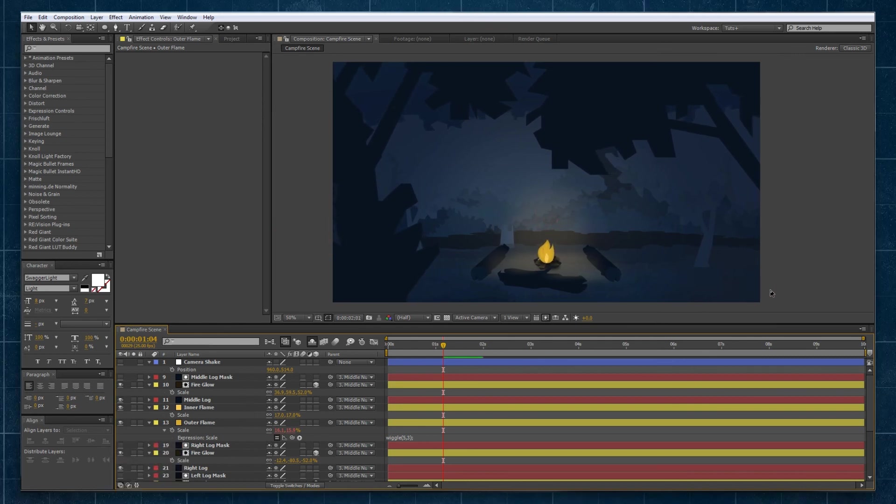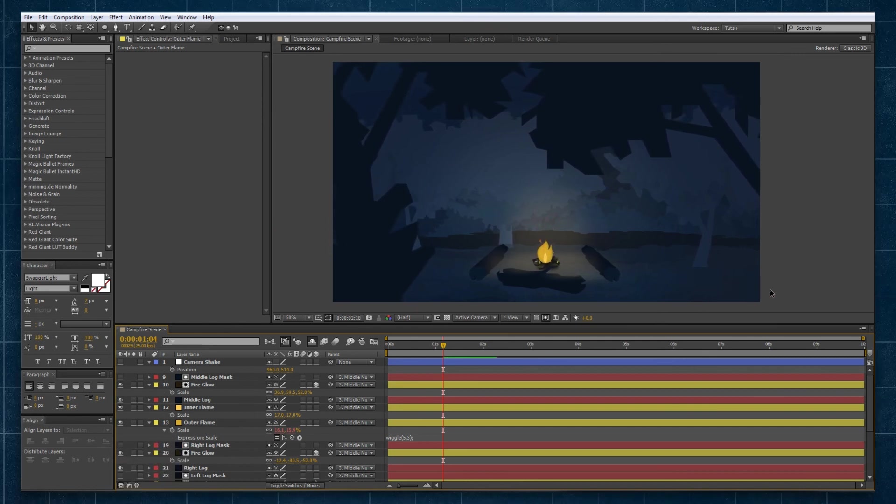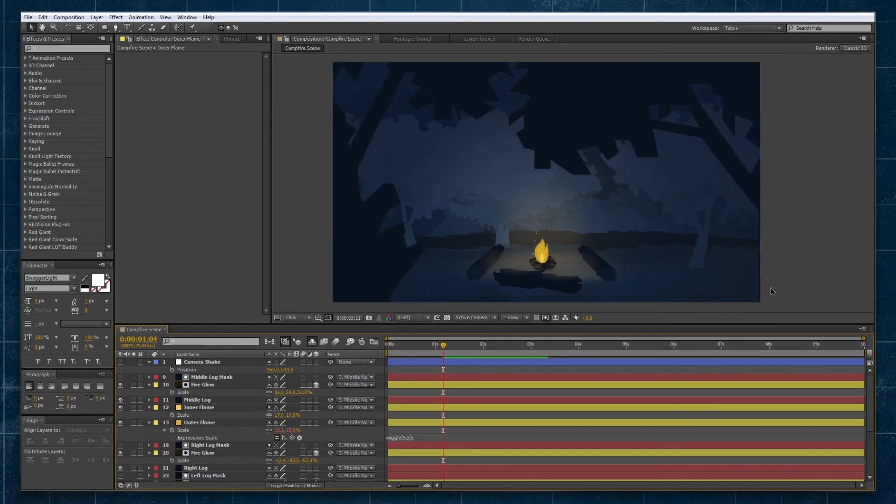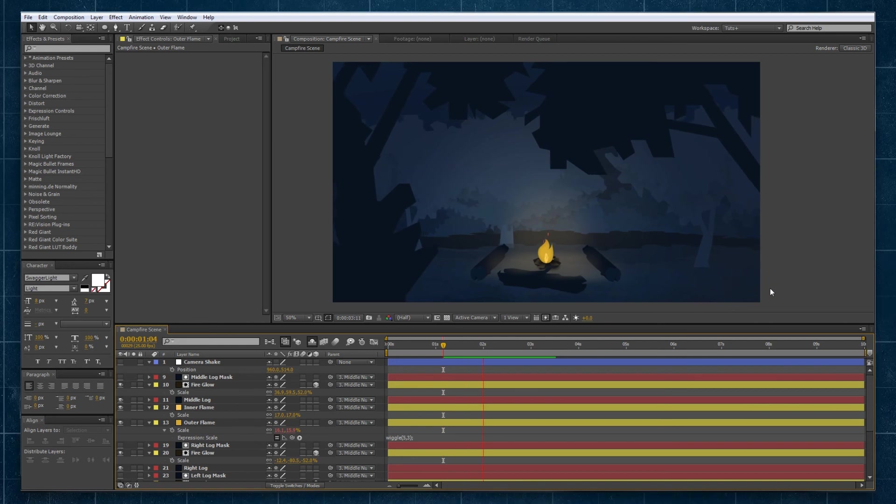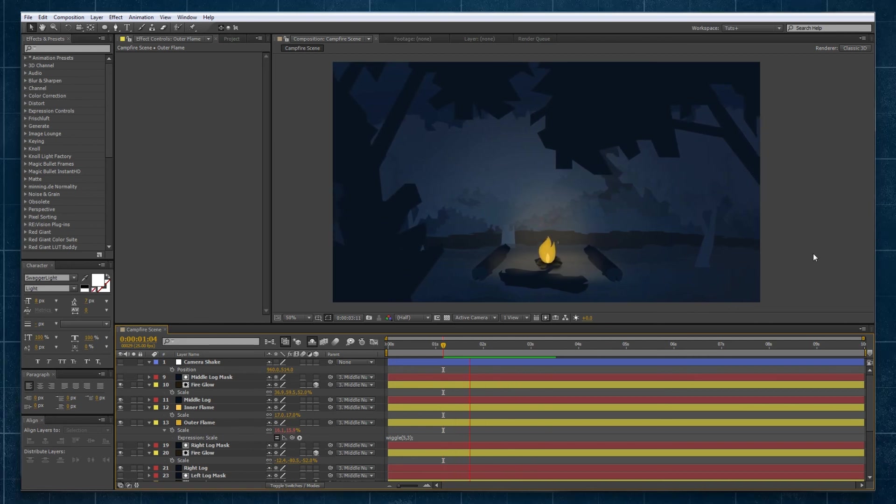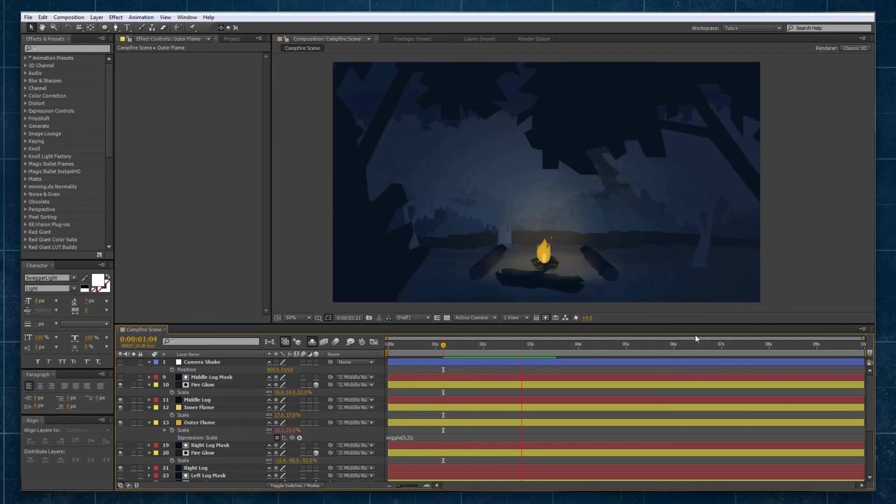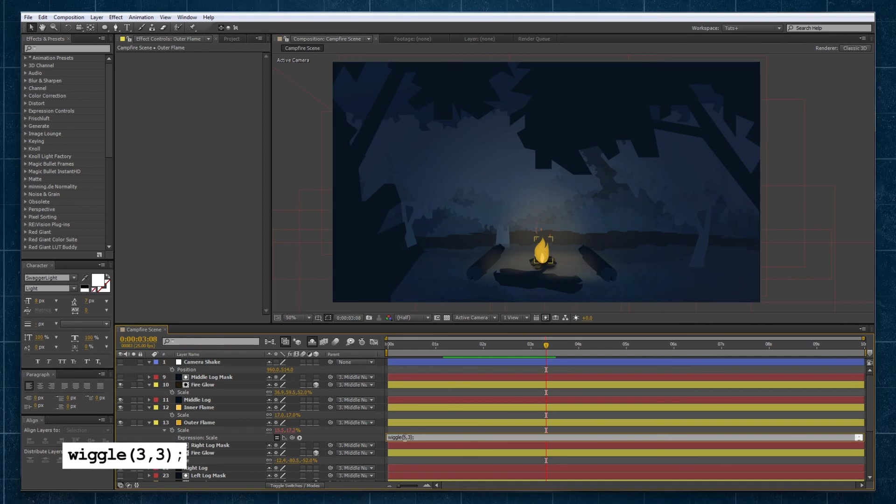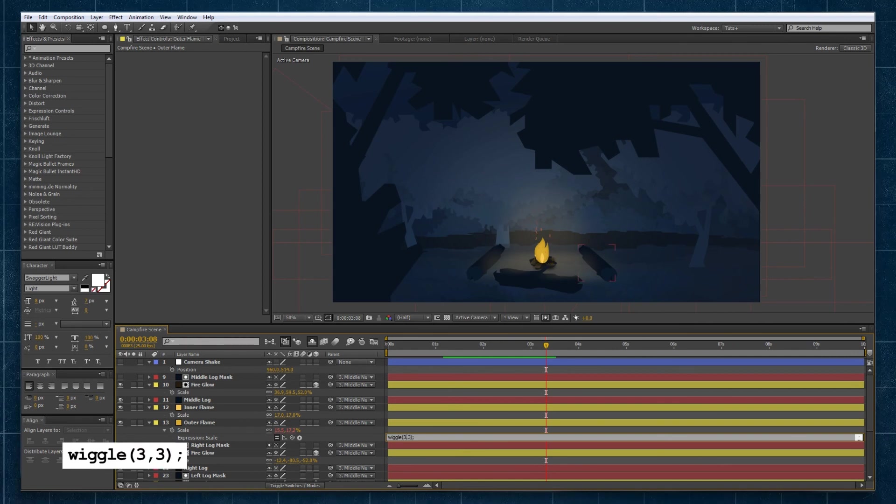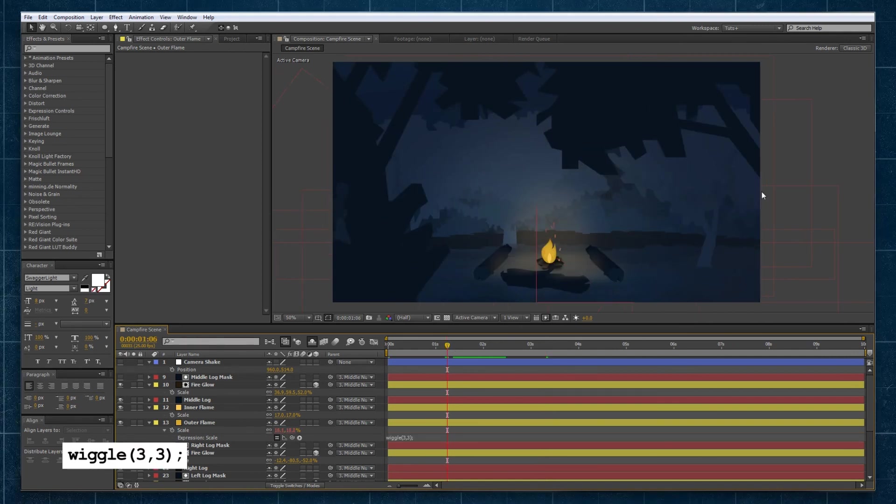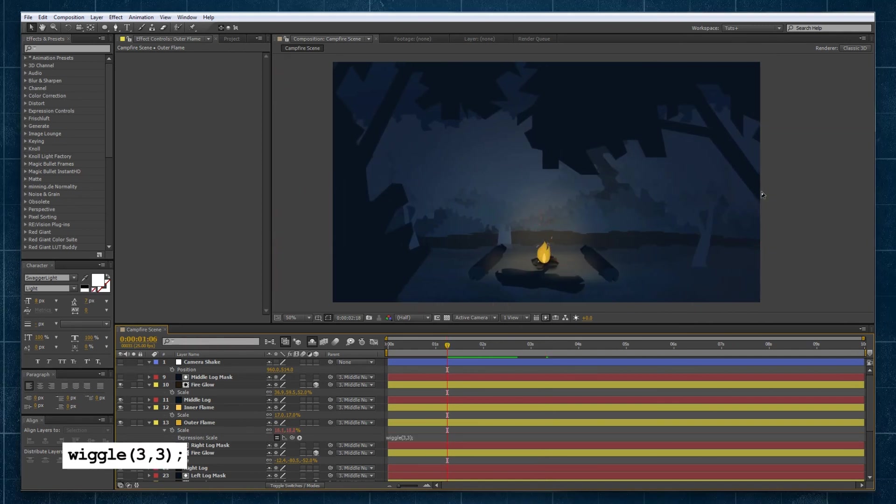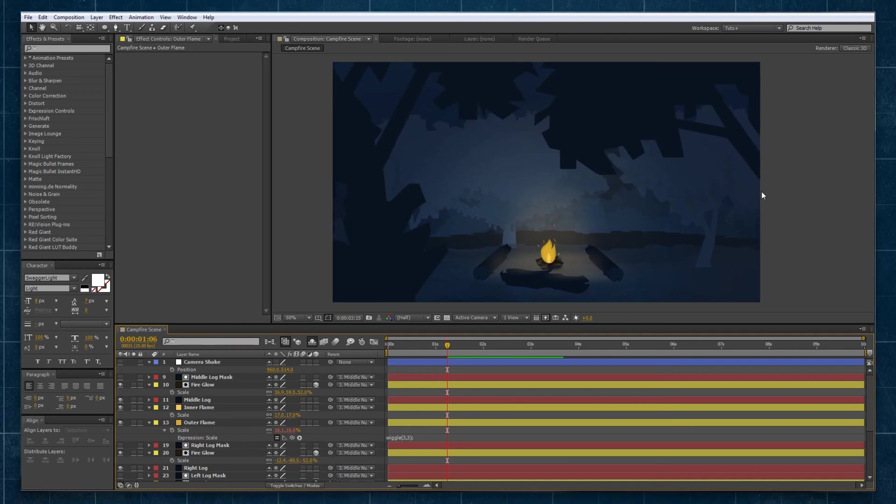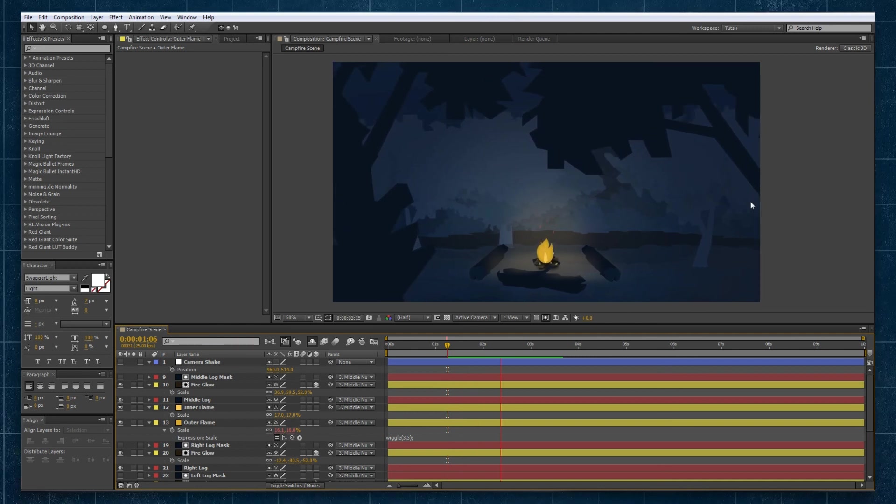You can see it's got a lot more dynamics to it, but as a base value this is probably still a bit too much. So let's bring it back to 3 as well. If we preview that and scrub along we can see it's got a bit of movement. It's looking pretty good.